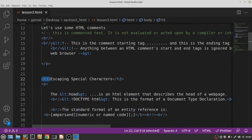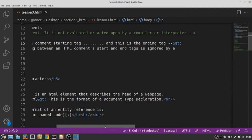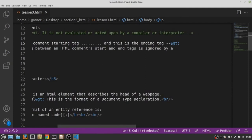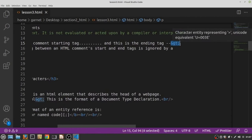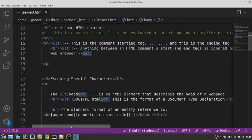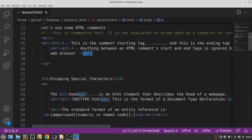We see here that I used some sort of code to represent the left angle bracket or the less than sign, and then I used another code to represent the right angle bracket or the greater than sign. So these codes are what are called entity references.